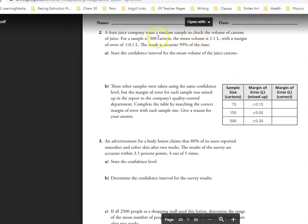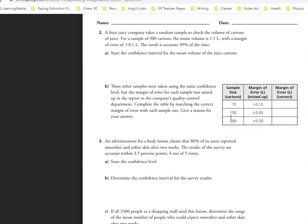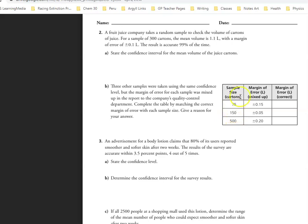They told us that for 300 cartons we had plus or minus 0.1 liters, and the margins of error that they give us here are 0.15, 0.05, and 0.20. The sample sizes are 500, 300, 150, and 75.